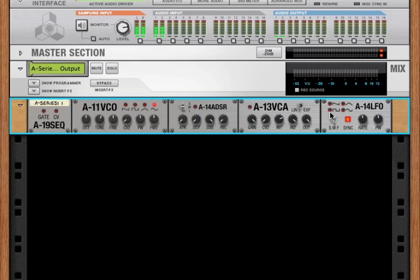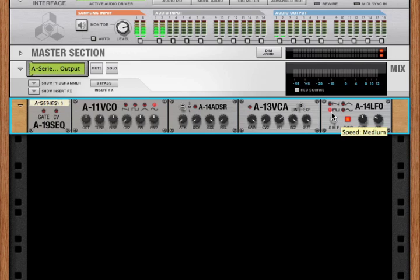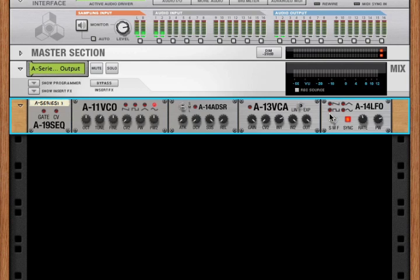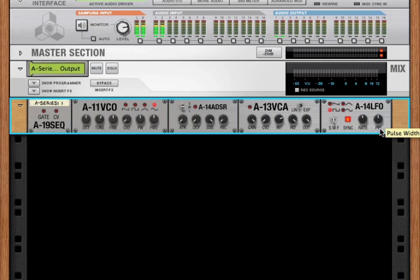But if we change pulse width, we can see that the on becomes a lot longer, and the off is very short. Or, changing it to the other side, the on is very short, and the off is much longer. So pulse width only applies to square waves.